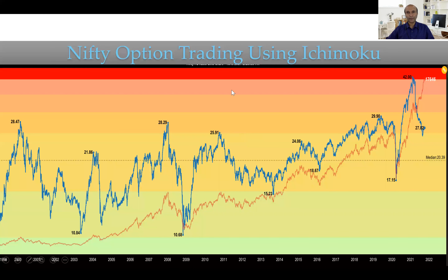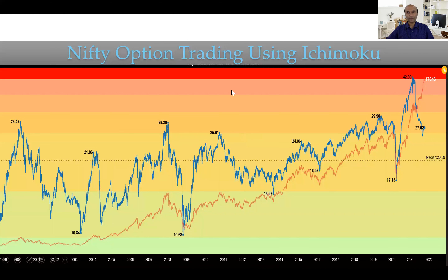Over the past 20 to 22 years, the price to earning ratio extreme reading had been around 29. At 29 in 2000, the market had a correction for a period of three years. At 29 in 2008, the market had a correction of nearly 40 to 60 percent. In 2011, at 26, the market had a correction for almost a year and more. And over here we can clearly see it was just at 29, post which we had a pre-pandemic sell-off.